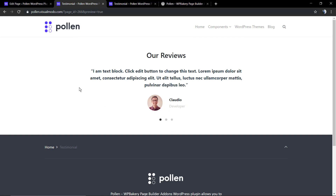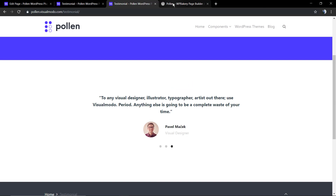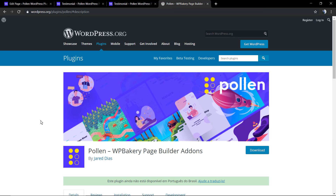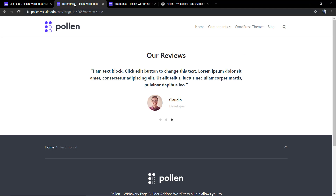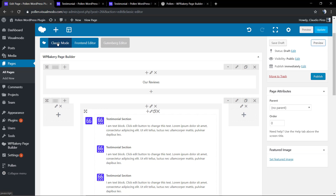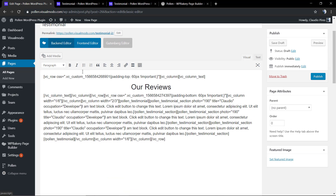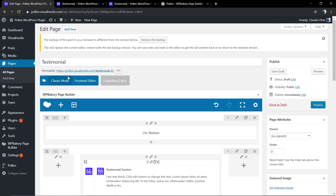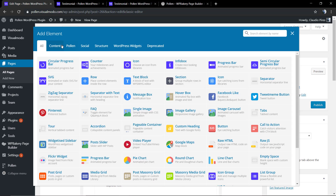And it's done — a fancy testimonial page. You can save this section as a template and use it in your page creation layouts. I hope you guys enjoyed this video. Feel free to use the comment section below if you have any questions, and don't forget to download our Pollen WordPress plugin — it's free and it's growing. All the best.